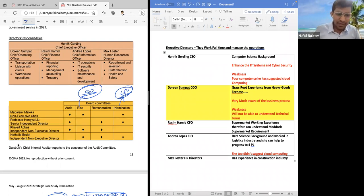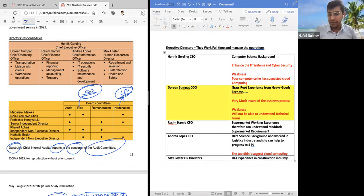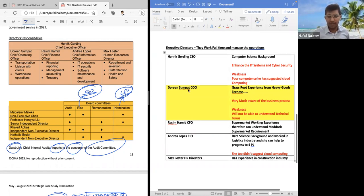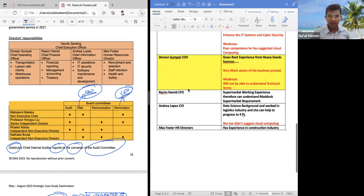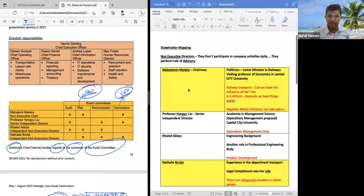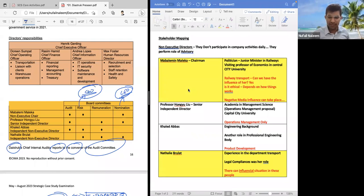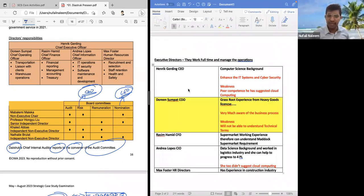The last point: Daystruck's chief internal auditor reports to the convener of the audit committee. We are done with the analysis of the pre-seen material. Just remember these people — they are very important. Don't forget the two politically strong background individuals, and also Doreen, who has been in the company for almost 20 years.